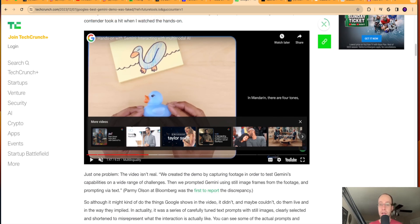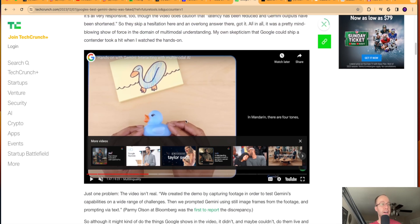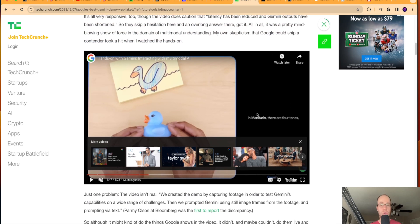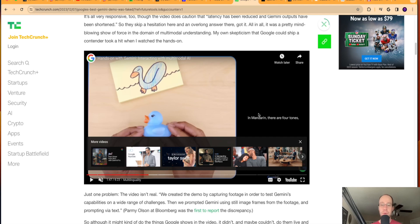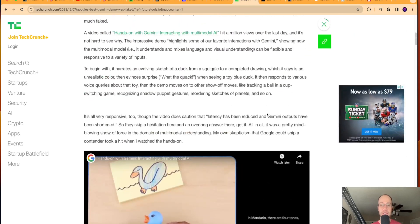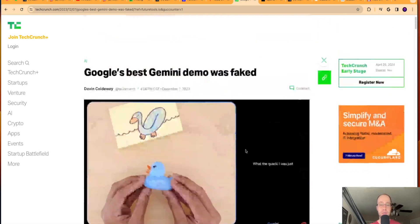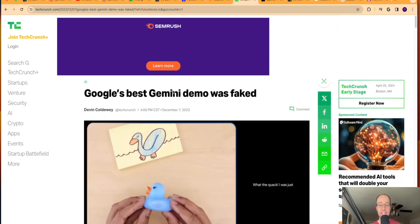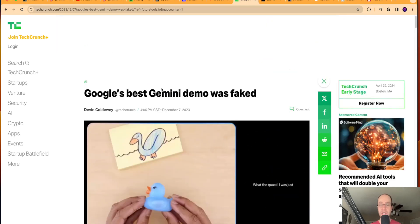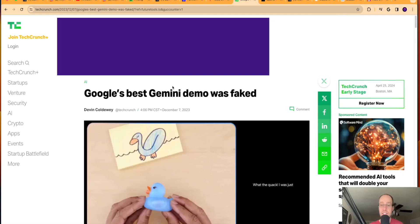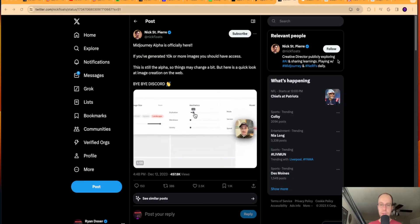Now, is Gemini still an impressive language model? Absolutely. But the fact that Google went these types of measures to make the AI language model look better than it really is, it doesn't surprise me one bit. So I just thought this was funny and interesting that Google decided to do this in their launch demo.